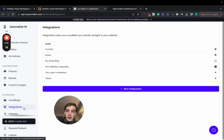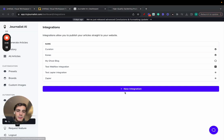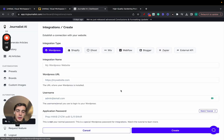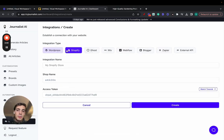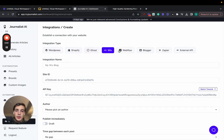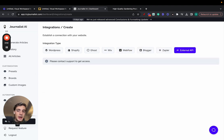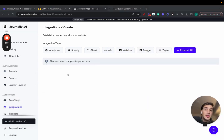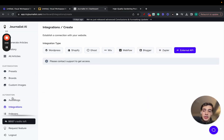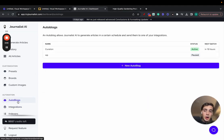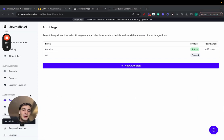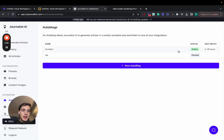By the way, integrations are these right here, essentially where you can publish content to. WordPress, Shopify, Ghost, Webflow, Blogger, Zapier, or an external API. Now, you can do this manually, or you can just click here, autoblog, and set up an autoblog, which was what this person did.